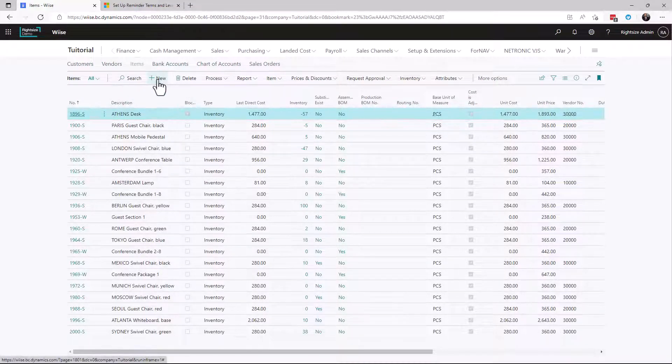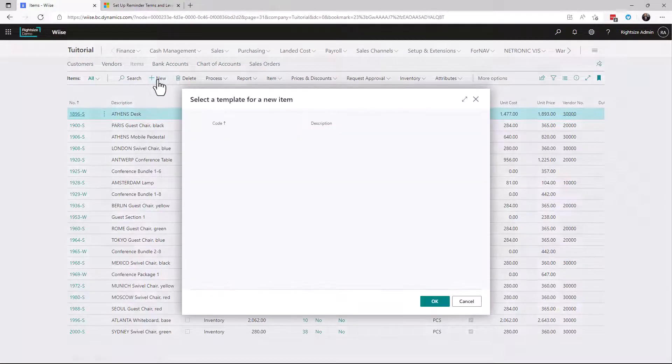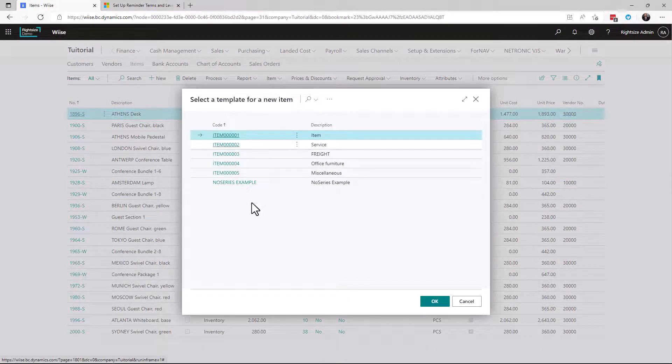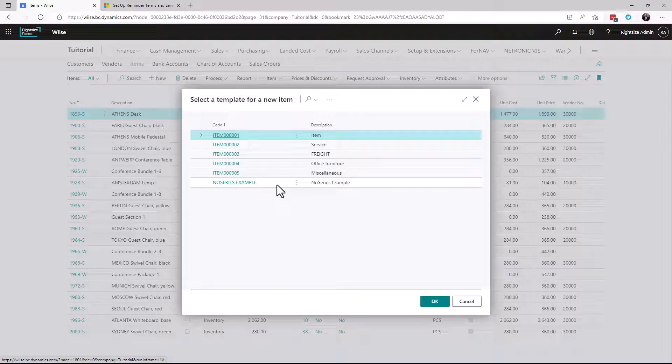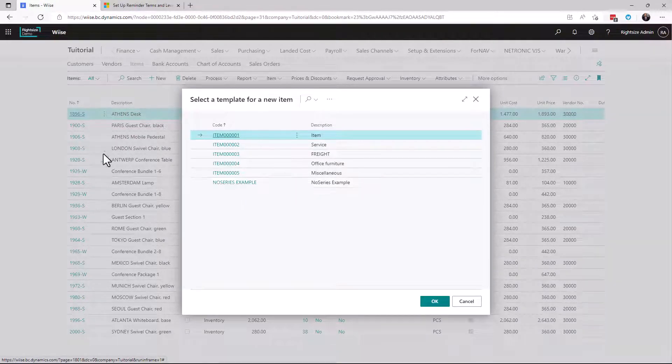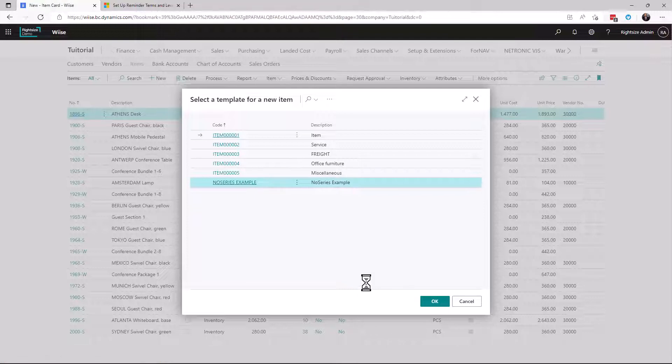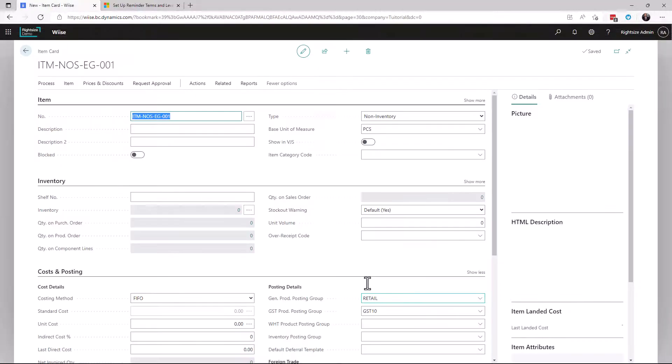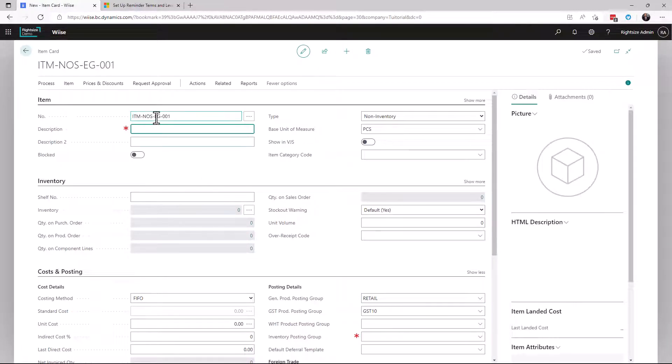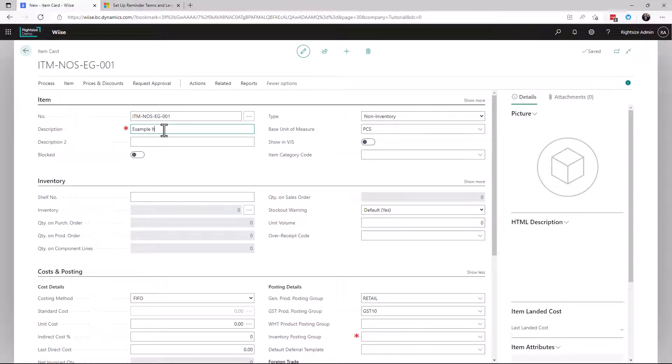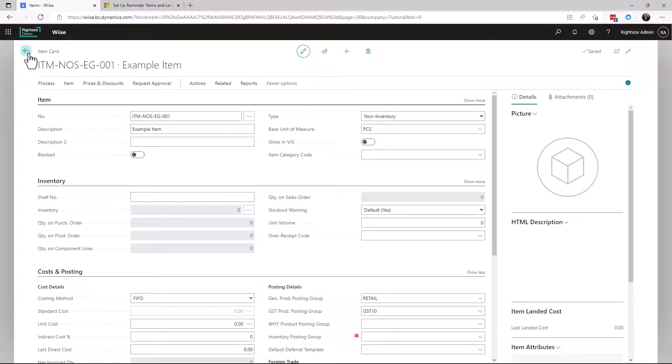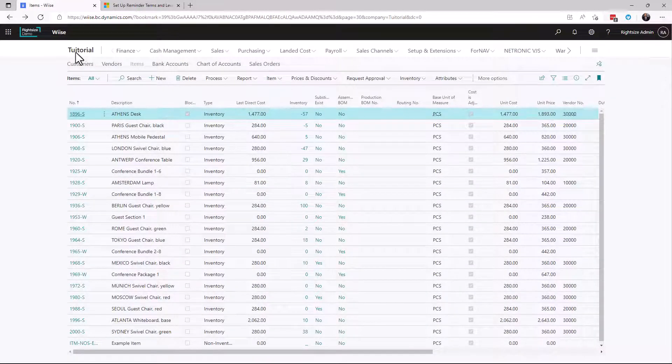If I now go and create an item and I'm using one that uses my example, you'll notice the item number is going to change. And straight away when we create it from this template, a number is already created.